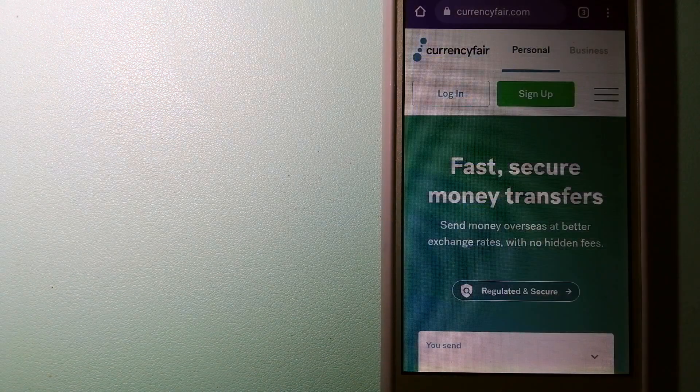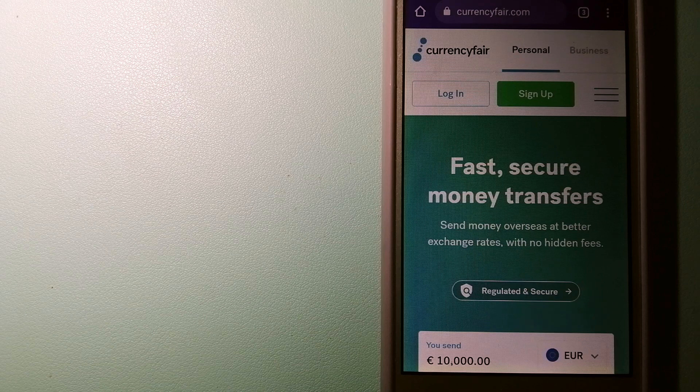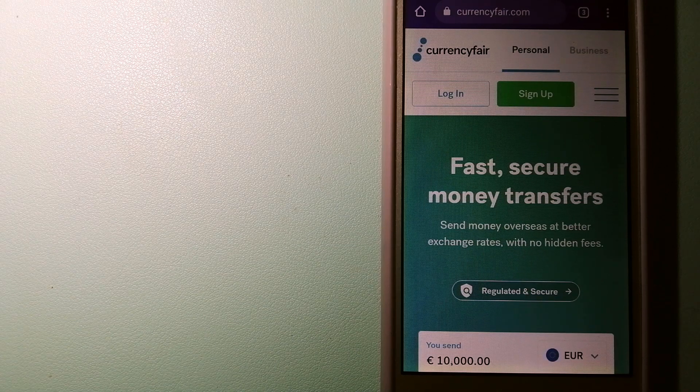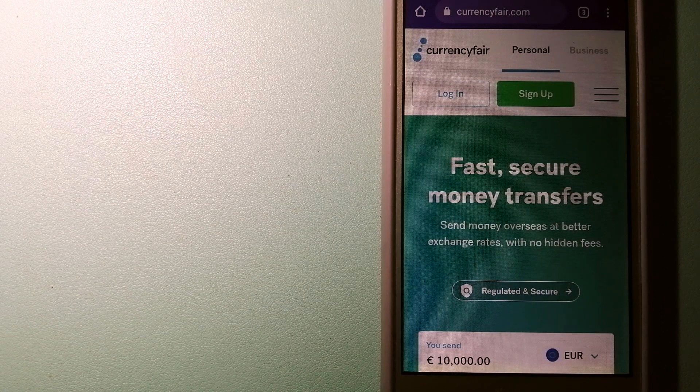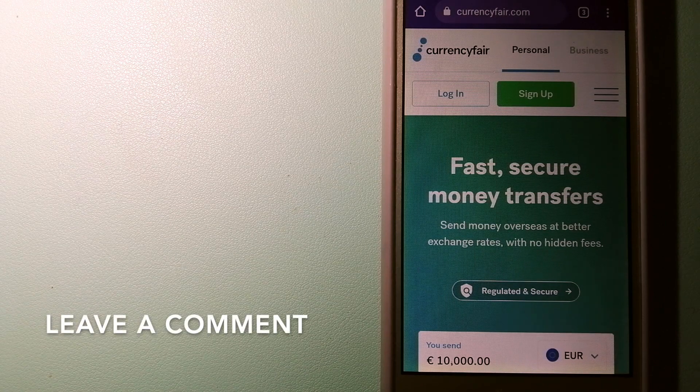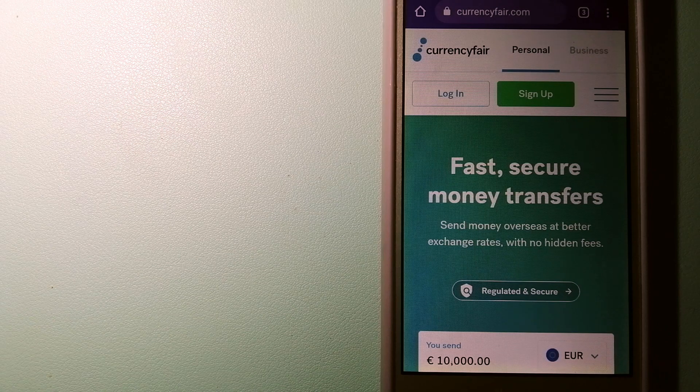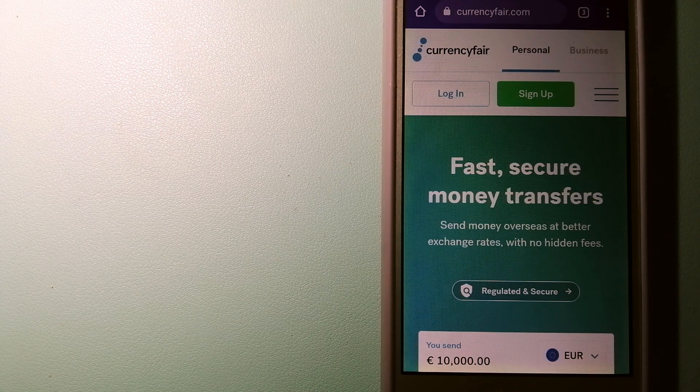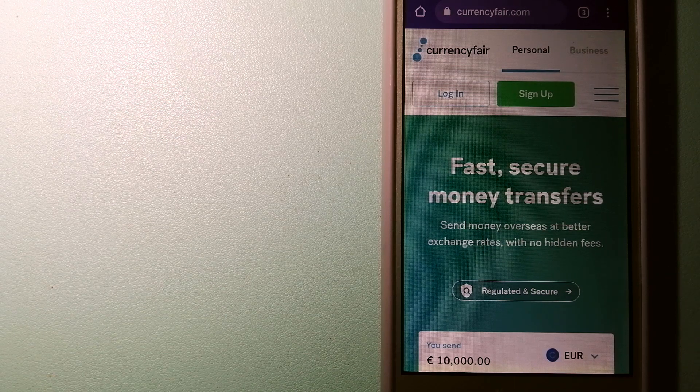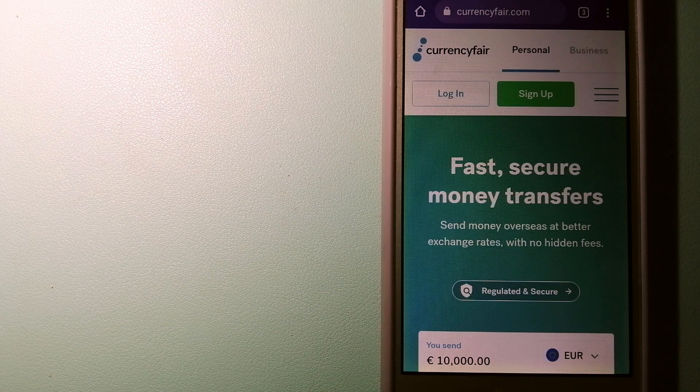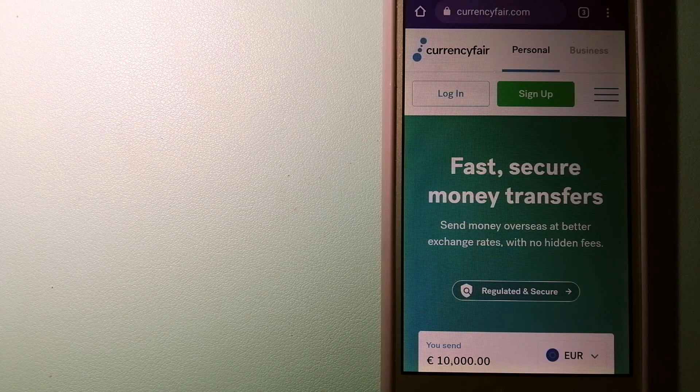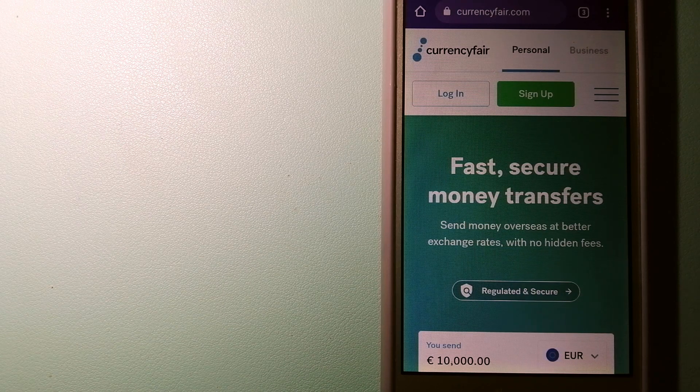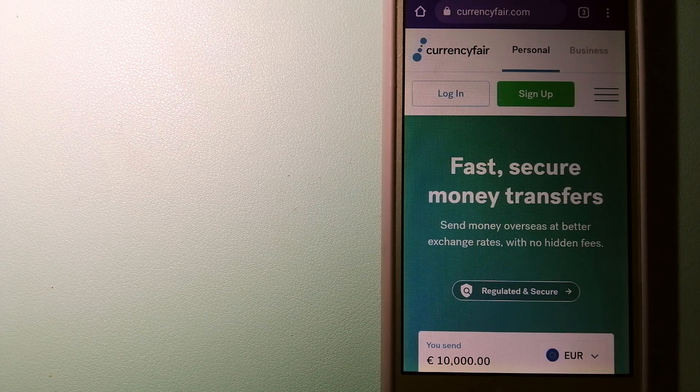The second option is Currency Fair. This is a peer-to-peer online marketplace that allows individuals and businesses to exchange currencies and send funds to bank accounts worldwide. It uses a unique person-to-person online marketplace to facilitate currency exchange between users in a simple and anonymous fashion. And to know more about Currency Fair, just check the video description.